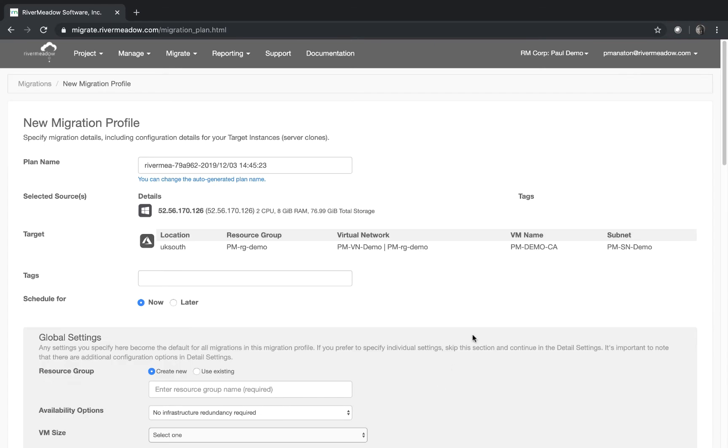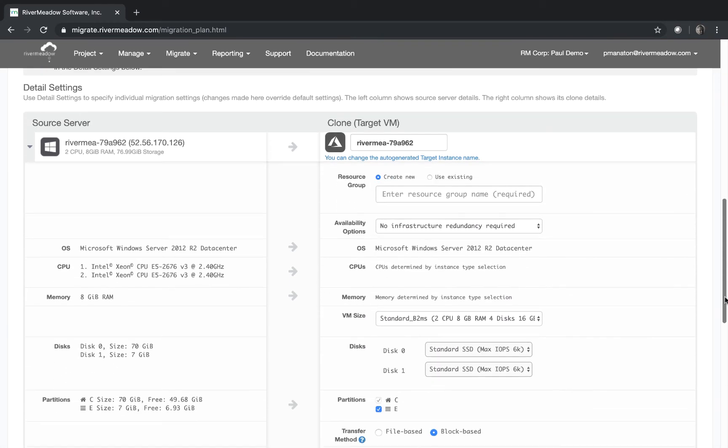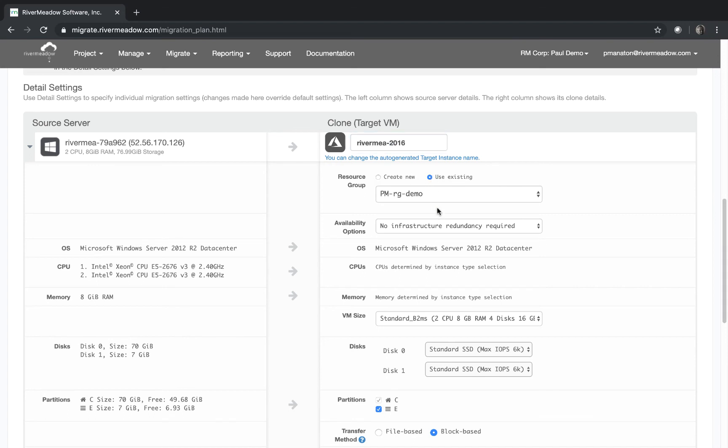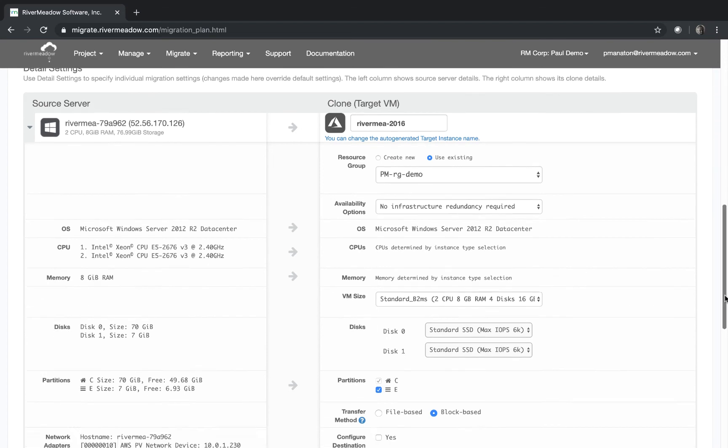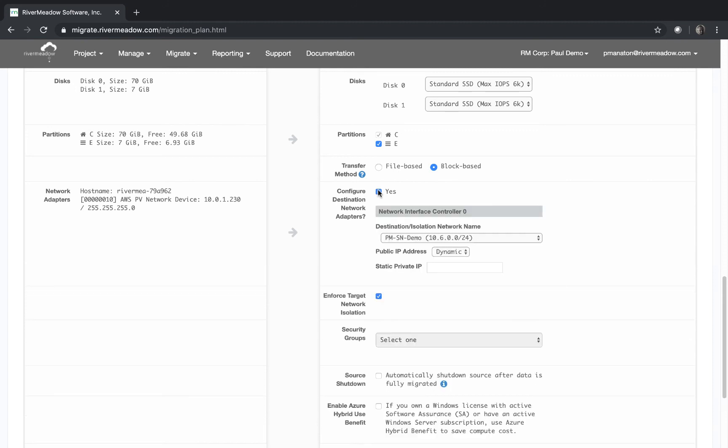You've seen this before and previously in the video so we're not going to dwell on this for too much longer but we're going to change the name. We're going to put 2016 on the end so we know what this machine is. Now this is going into Azure so things are slightly different here so we need to put it on to a resource group. We'll need to check that we've got the disks on the right places, that we've got the right volume selected, that we're doing block-based. We'll check this on the right network which it is.